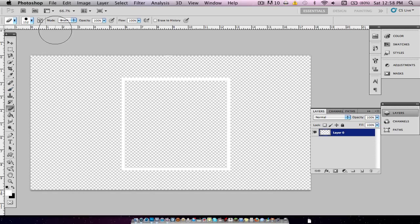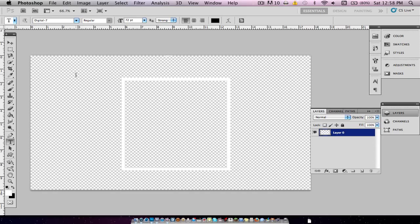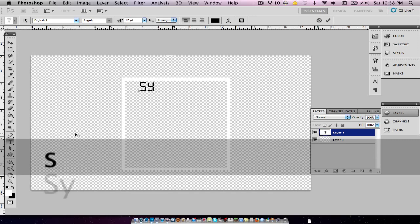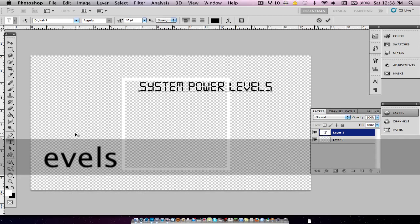We'll go back into Photoshop and grab our text tool. My computer is being a little slow just because I am recording and have all these programs open at once. We're going to use this font called Digital7 — you can get that from dafont.com. And we're just going to type what I had before, which is System Power Levels.